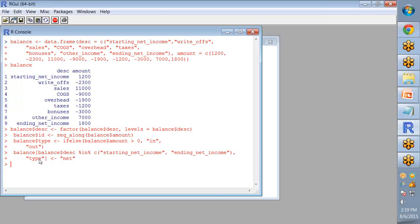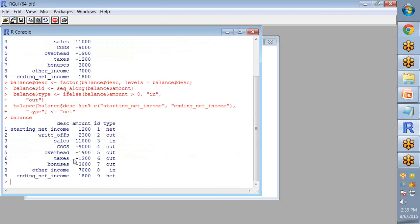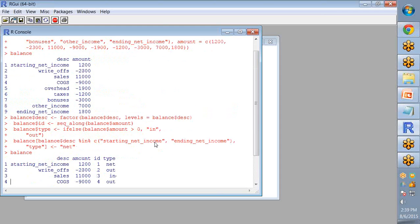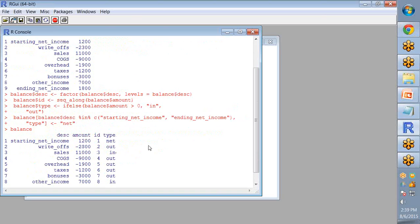I am assigning the value in the type variable net. So now if I write balance, the type starting and ending content net, and for values greater than zero in or out is assigned.